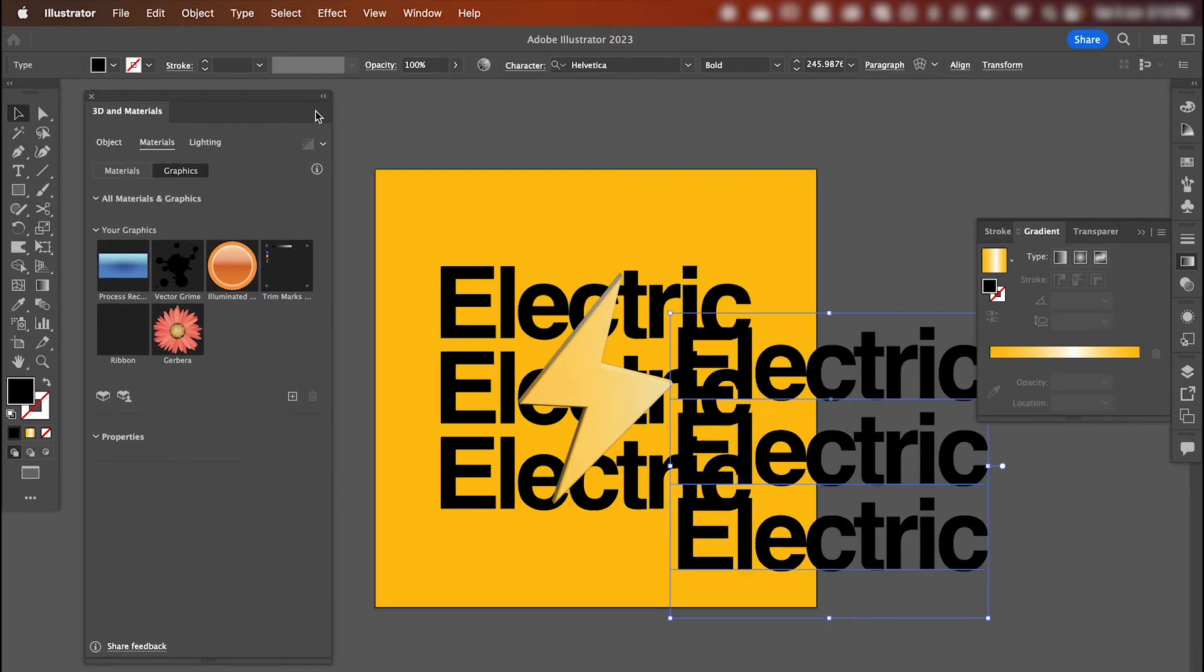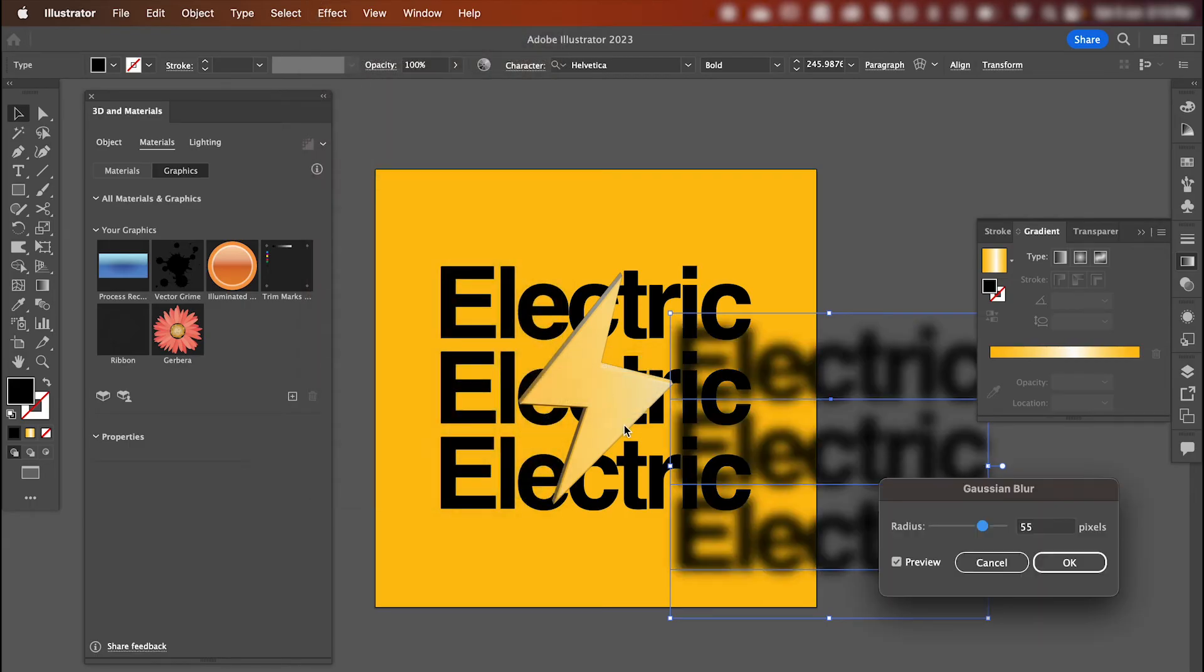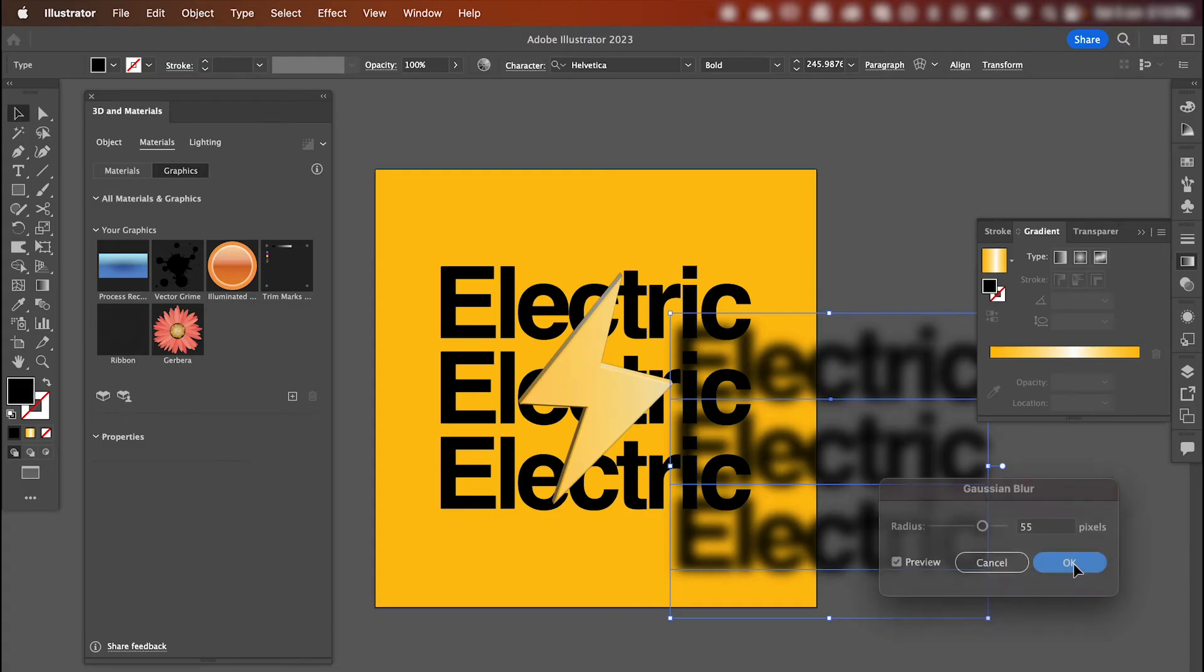So with that text selected, go up to effect, blur, gaussian blur. And I'm happy with the blur of around 55 pixels.